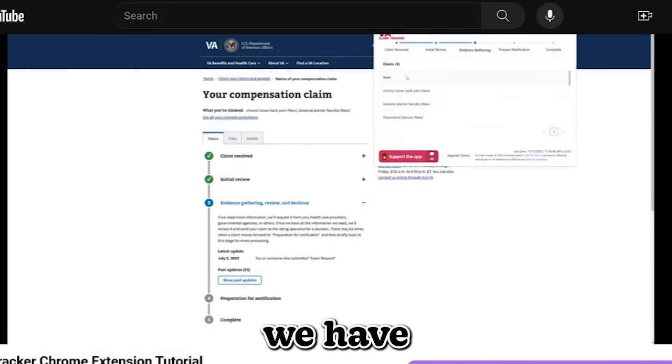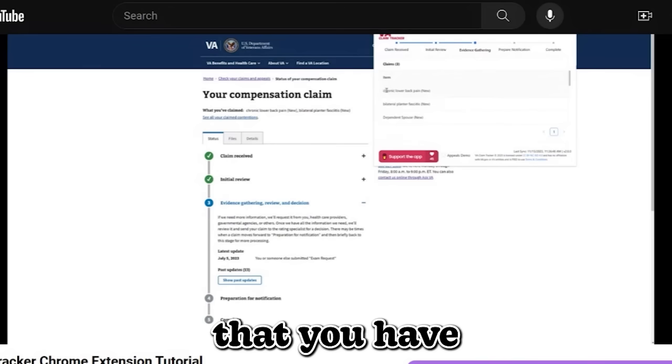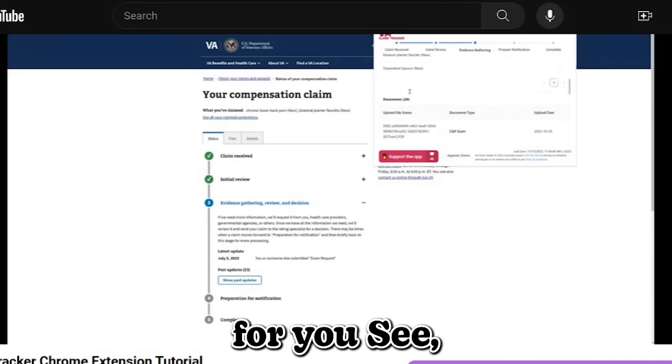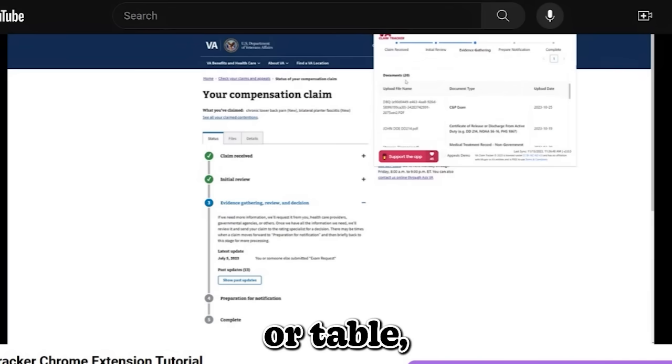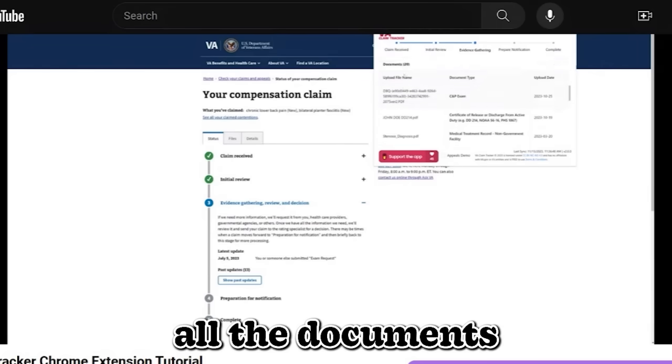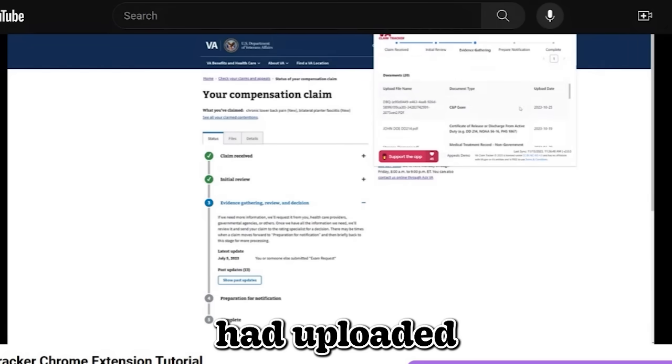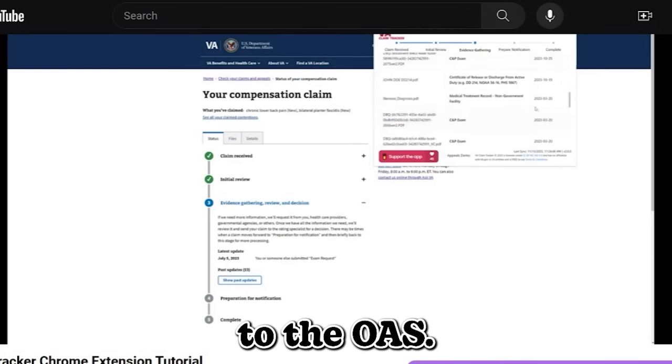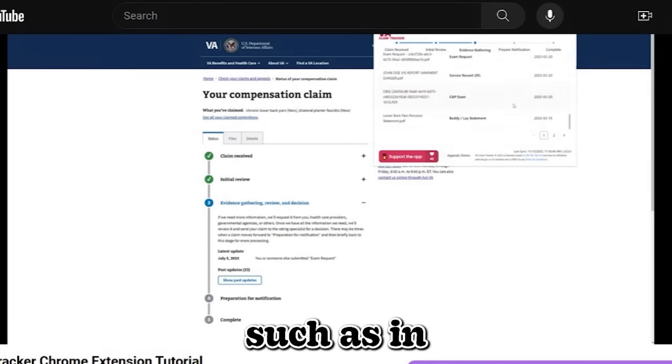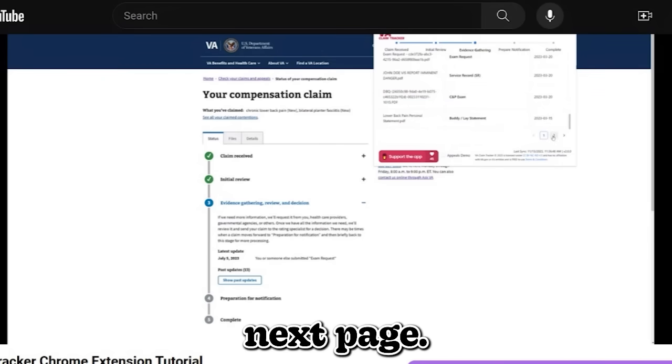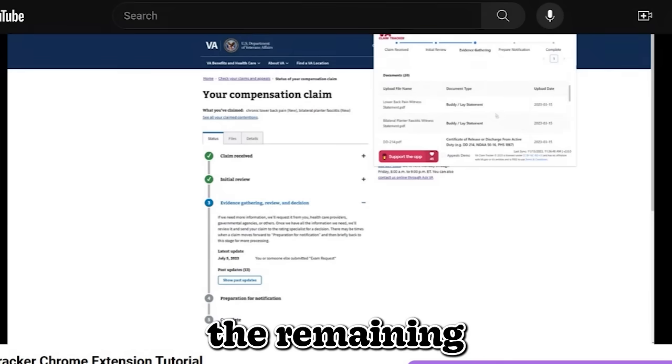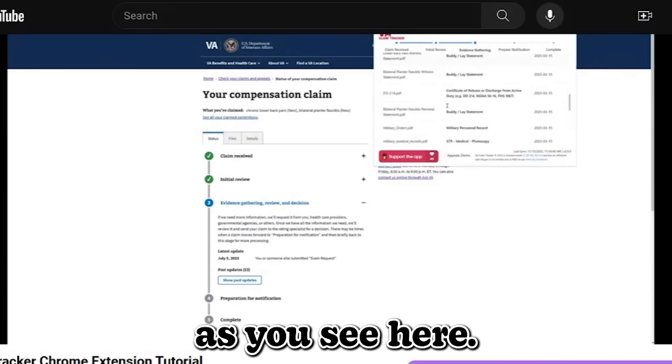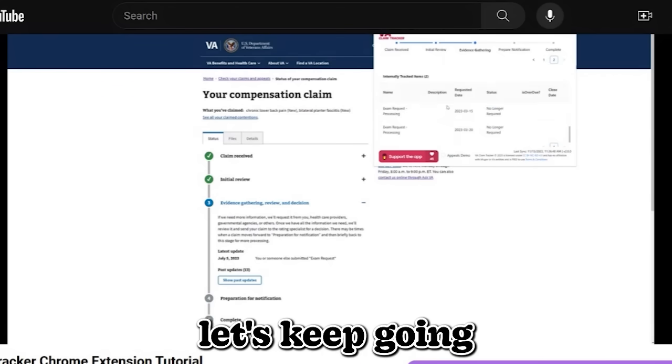The next section we have is the claim section. This is a list table listing out all the claims that you have filed for and they're easily readily available for you to see. Then you have document section or table, same as the claims table. You're going to have all the documents that you and the VA had uploaded. And it's going to show you the newest document to the oldest. If you have multiple documents such as in this demo, you're going to be able to paginate or click on the next page to see the remaining documents or items within any of these tables, as you see here. So, let's keep going down here.